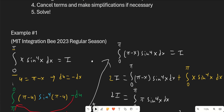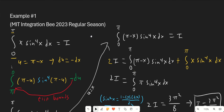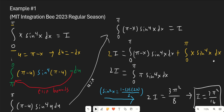Here's our first example, from the MIT integration bee in 2023, regular season. We have the integral from 0 to π of x·sin⁴(x) dx, and this equals i. Notice that we're going from 0 to π and we have a lot of trig here — looks like King's Property might be a good bet. The great thing about King's Property is it's super easy and quick to try, so whenever you see a situation where it might be useful, I'd suggest just going ahead and trying it. If it doesn't work, you probably didn't waste much time anyway.